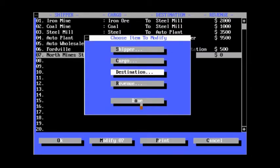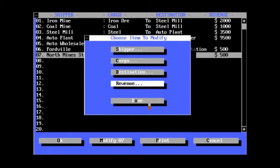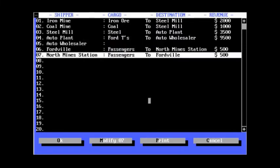Fordville Station, obviously. Revenue, $500. Done. And now we have a full schedule. That should actually run.